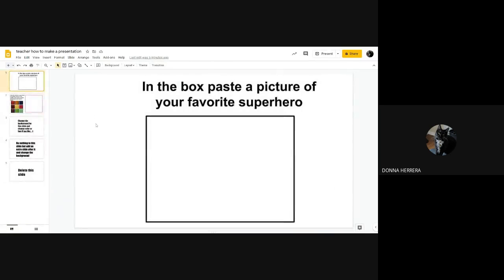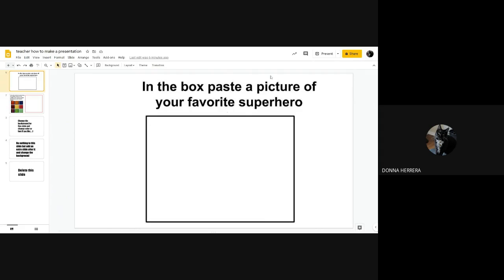And it looks like this, if you were to open it. Now this is my presentation, right? For that matter, I want you to go ahead and in the box, paste a picture of your favorite superhero.